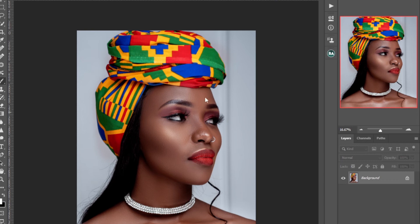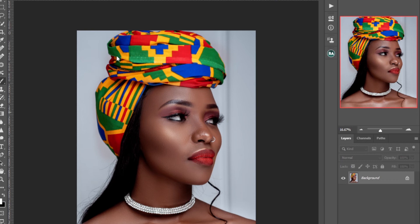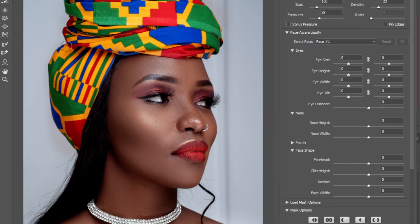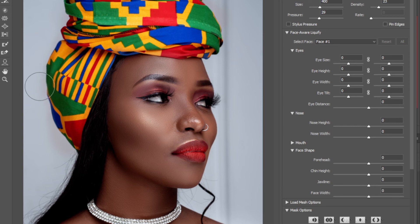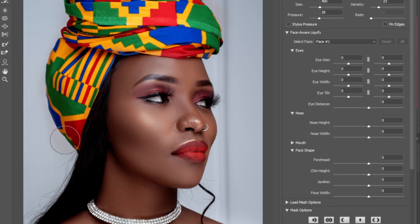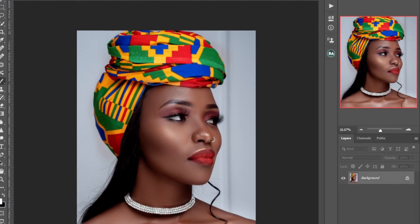Just liquefy this image — mostly on this area right here to just make it look more balanced and very nice.